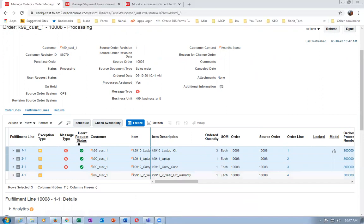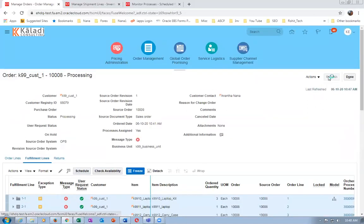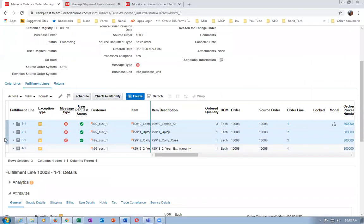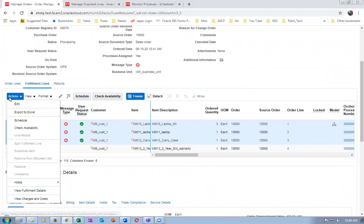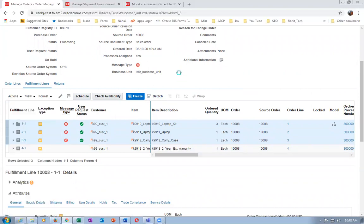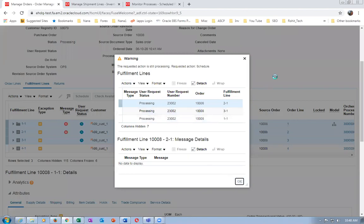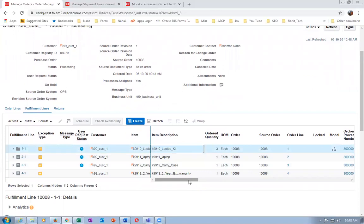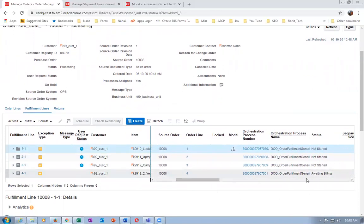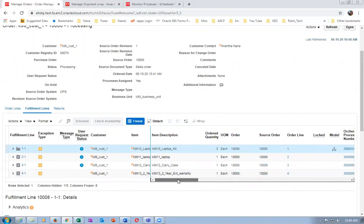Scheduling has failed because the warehouse is missing. Go to Actions, Edit to correct values, then Actions, Schedule to initiate scheduling. The X mark has to go everywhere now - scheduling is happening. Now the two-year warranty line is going directly to Awaiting Billing since it will only be billed. Click Refresh.